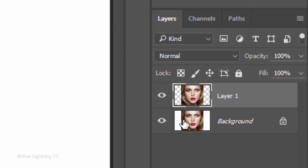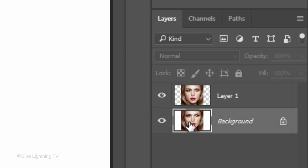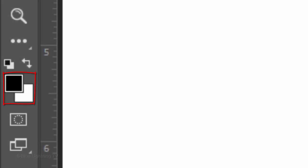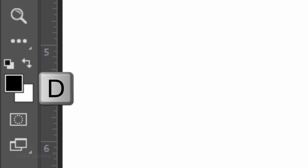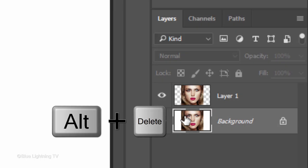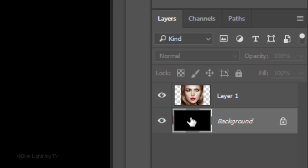Click the background to make it active. We'll fill it with black, but first, if your foreground and background colors aren't black and white respectively, press D on your keyboard. Since your foreground color is black, press Alt or Option plus Delete.